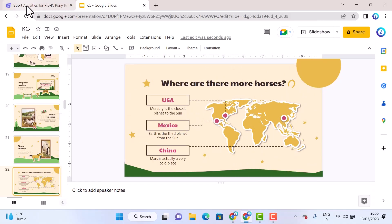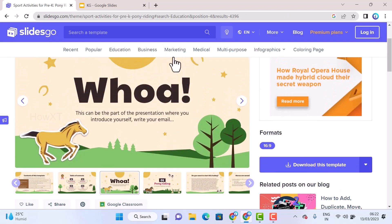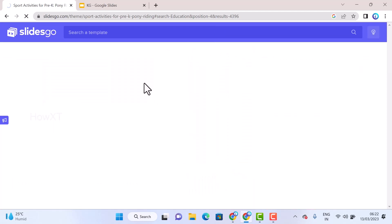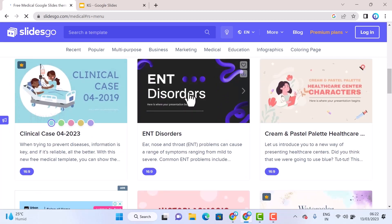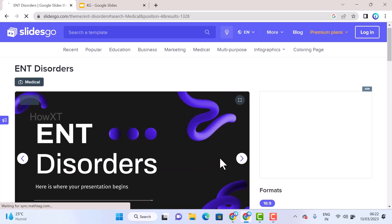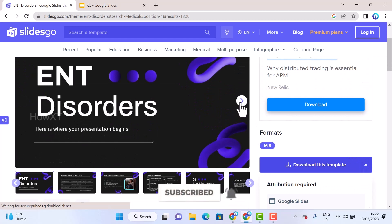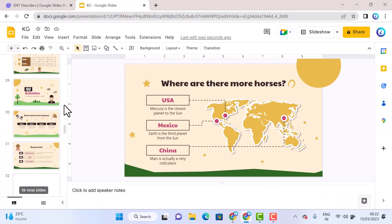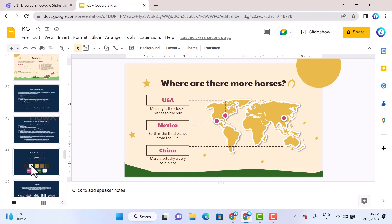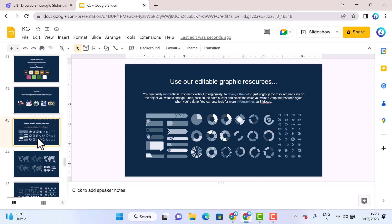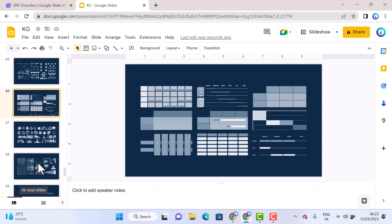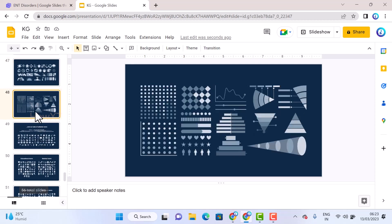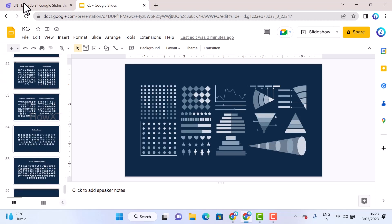For example, if you want to create slides for marriage, medical, business, or any other purpose, you can use these templates for multiple purposes. Popular templates are available — you can choose and access whatever you want. For example, I choose an ENT disorder model. Using the same steps, you can identify and access it, preview it, and find template models with color combinations, titles, chart options, graphic resources, maps, table content, and more.